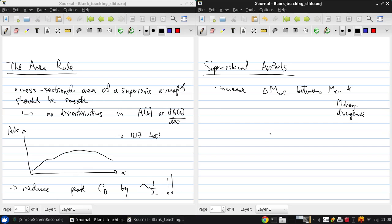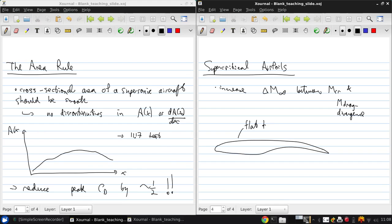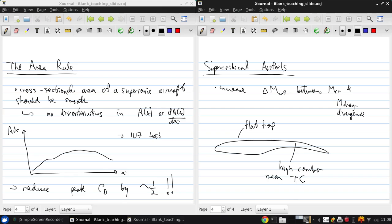And just notionally, I'll try to draw one here. It looks something like this. The main features is that they're fairly flat on top, and this encourages a weak shock. There's a high camber near the trailing edge, and that helps generate sufficient lift. And it's this weak shock on top that really leads to increased drag divergence Mach number.